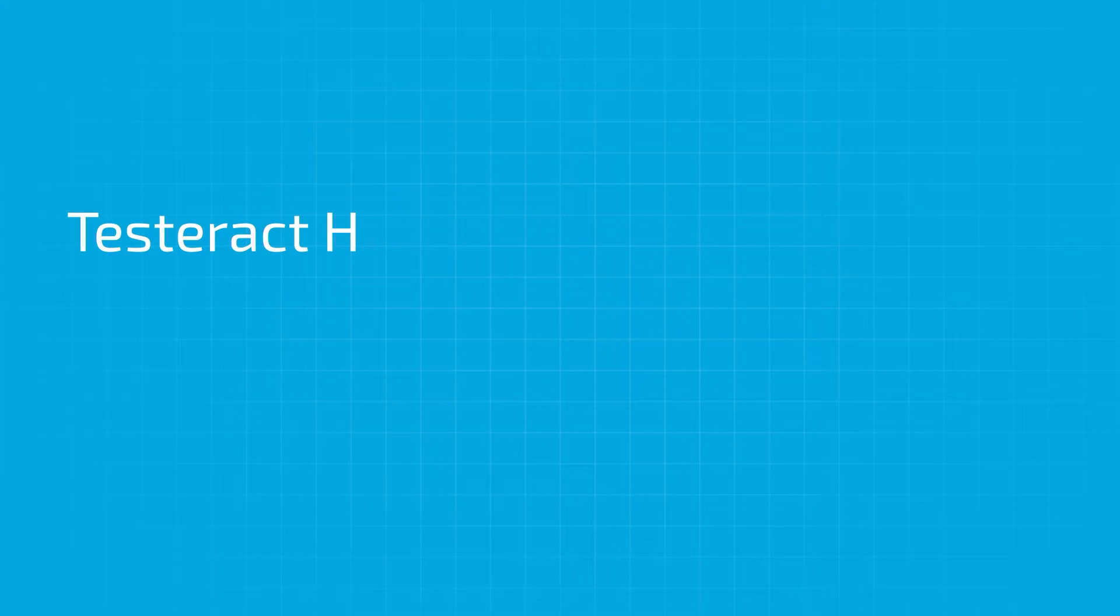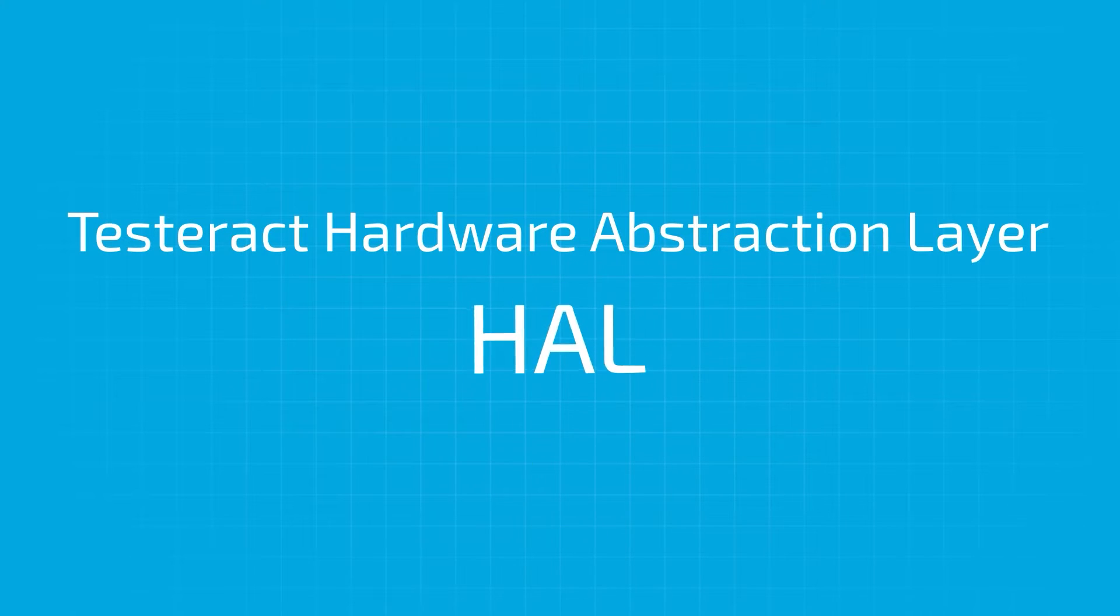The Testeract Hardware Abstraction Layer, or HAL, is a powerful tool for helping developers create software for automated test systems.